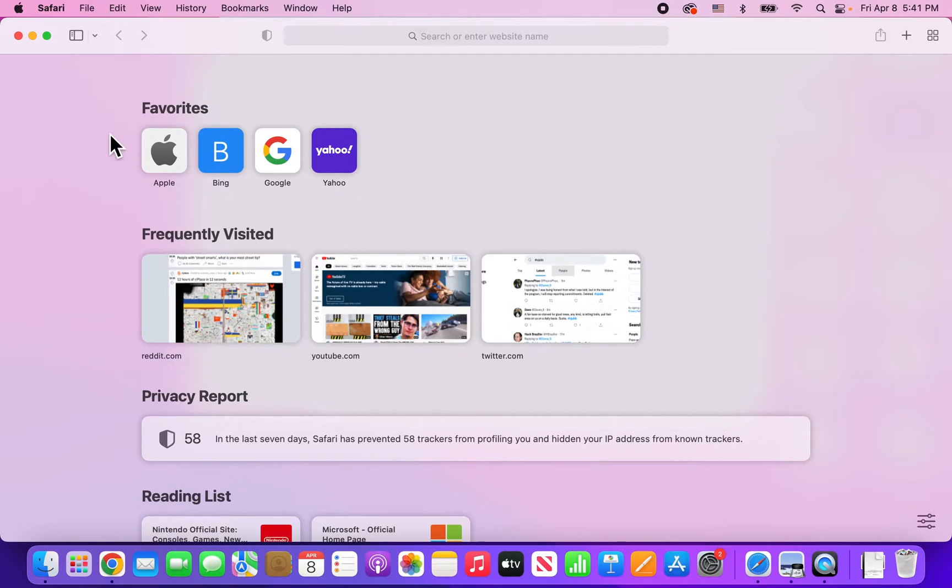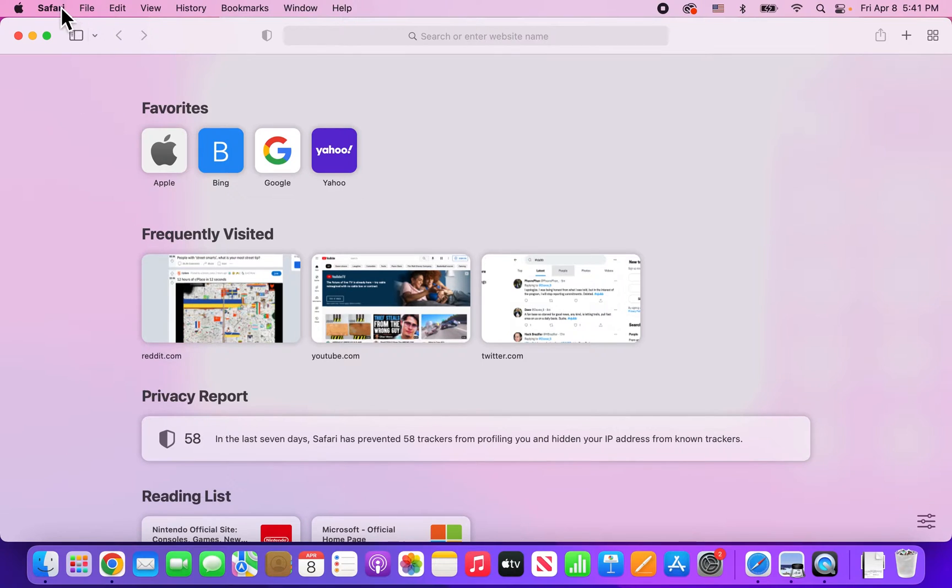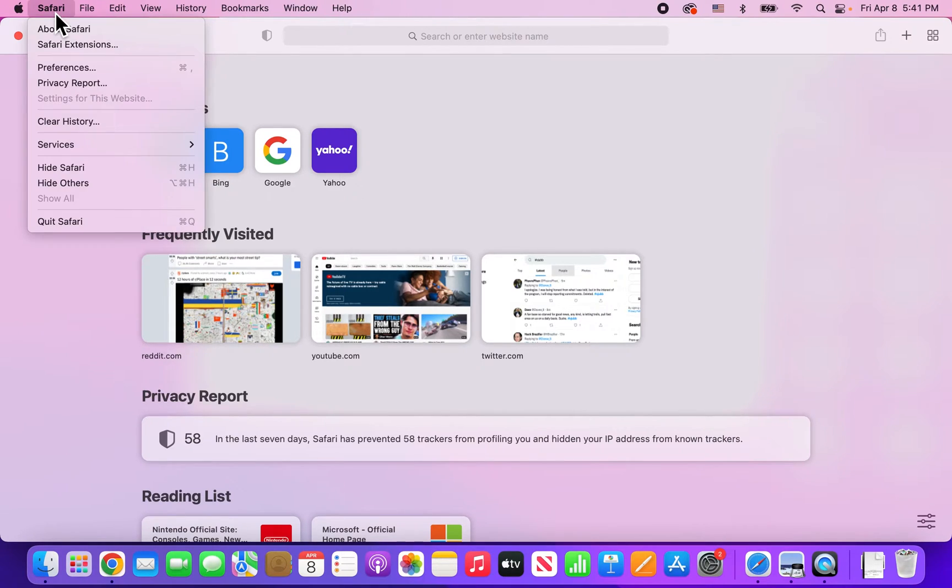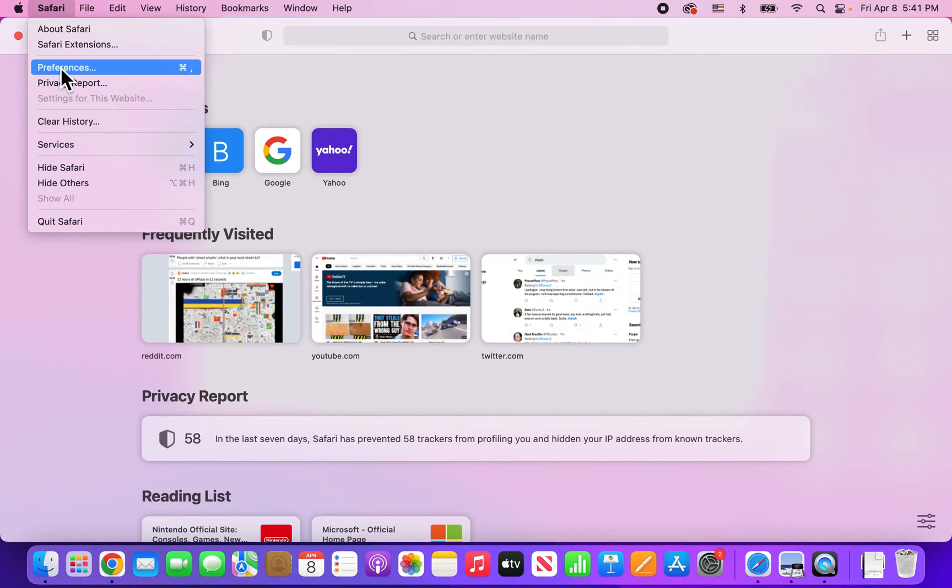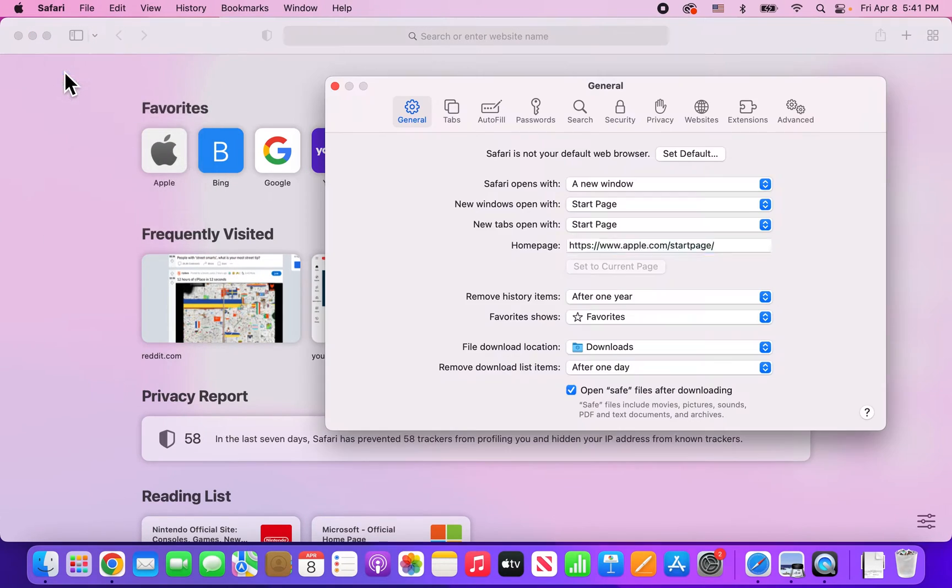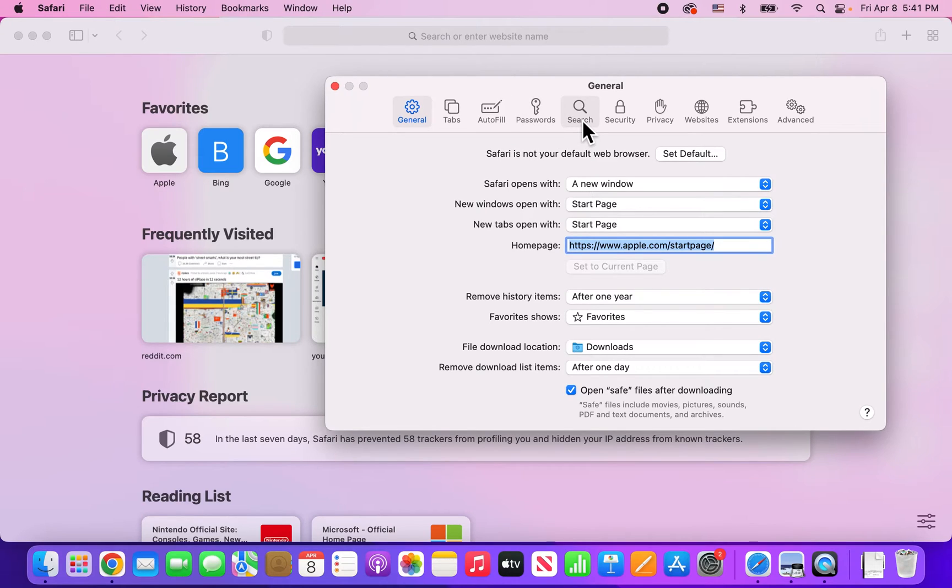All right guys, so I'm going to show you how to enable cookies for Safari on Mac. It's pretty simple - in the top corner, just press on Safari and then go to Preferences.